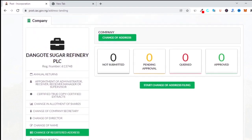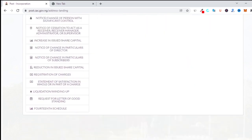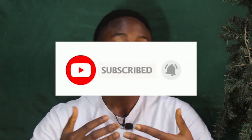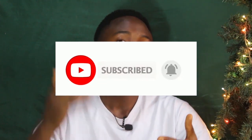That's everything you need to know about the post-incorporation portal. If you want me to make a video about any of these features, comment below and I'll make a video so you can do it yourself instead of paying someone. If this content has helped you understand the post-incorporation portal at CAC, don't forget to smash the subscribe button — we want to get to 10,000 subscribers. Also click the notification button so that anytime I post videos like this, you'll be the first to see it.